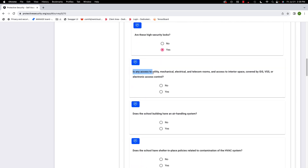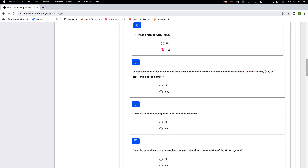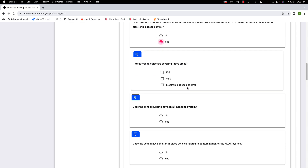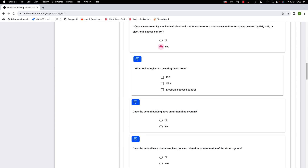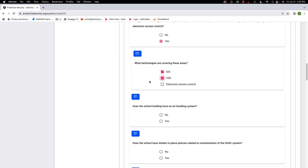Is any access to utility, mechanical, electrical, and telecom rooms covered by an intrusion detection system, video surveillance system, or electronic access control? I'm going to say yes. What technologies cover these areas? Do we have an intrusion detection system? Yes. A video surveillance system? Yes. Electronic access control? I'll leave that one blank.